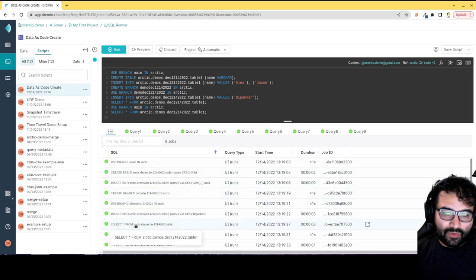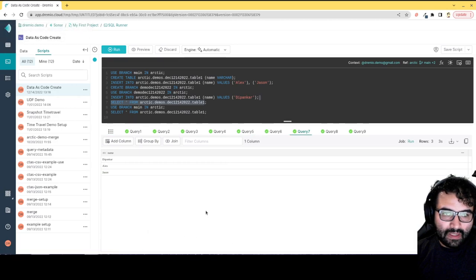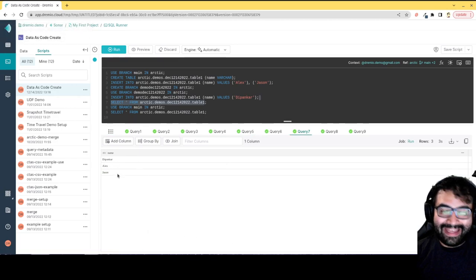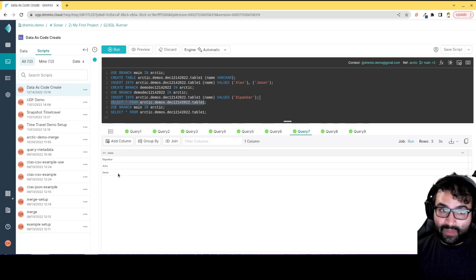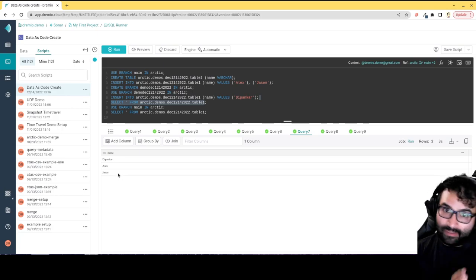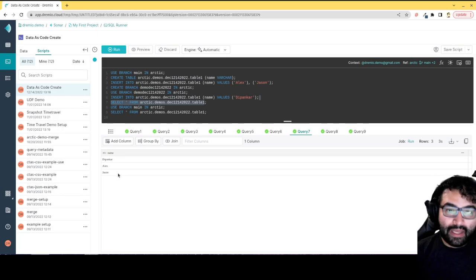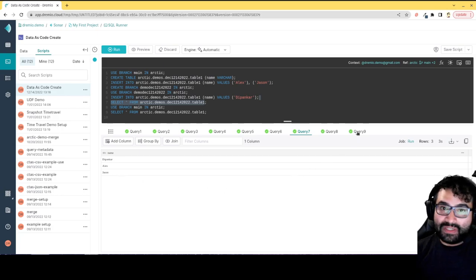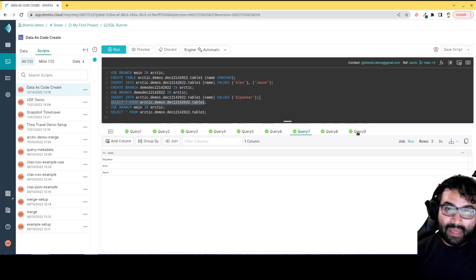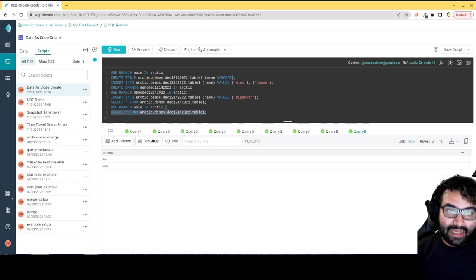So again, if I go to this query right here, I can see that I find three records in that version of the table, in this isolated branch. But if I go to the final query which creates the data back on the main branch, I can see I only have two records.